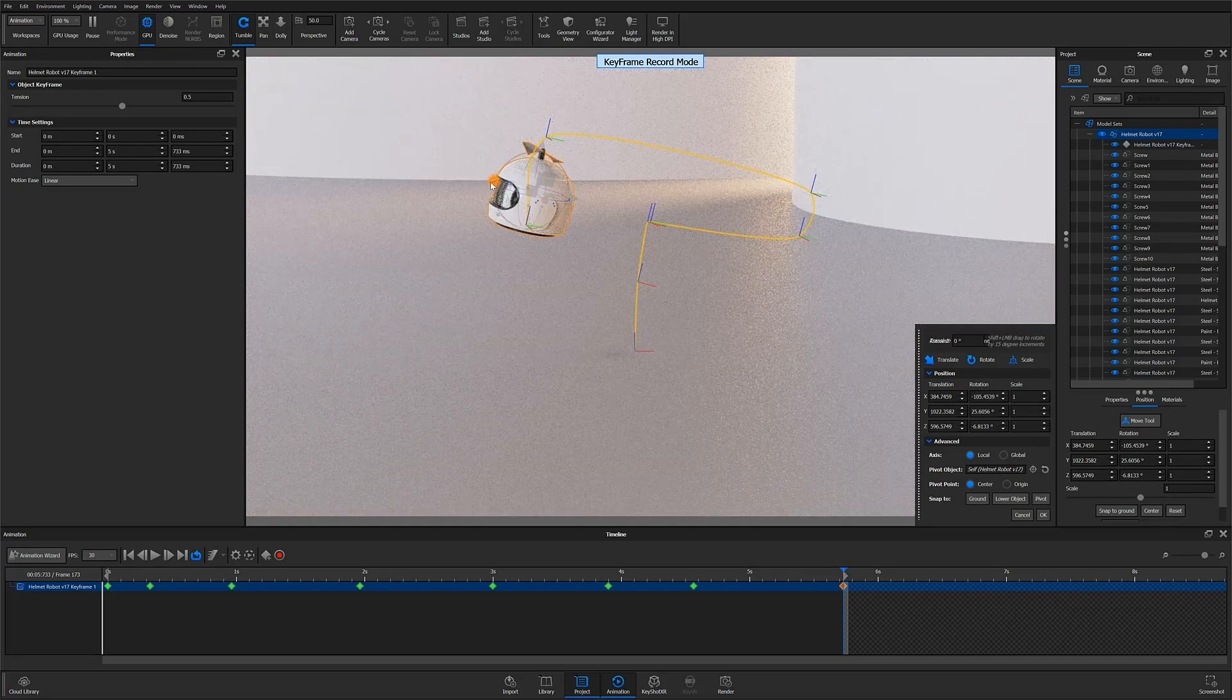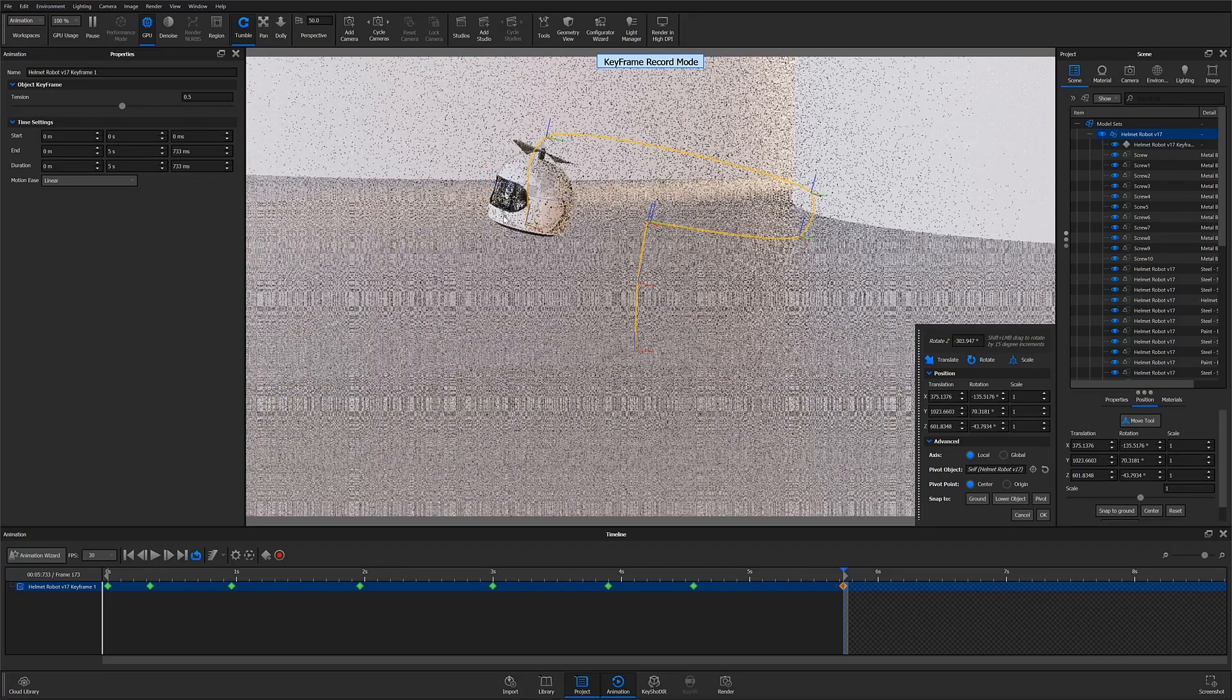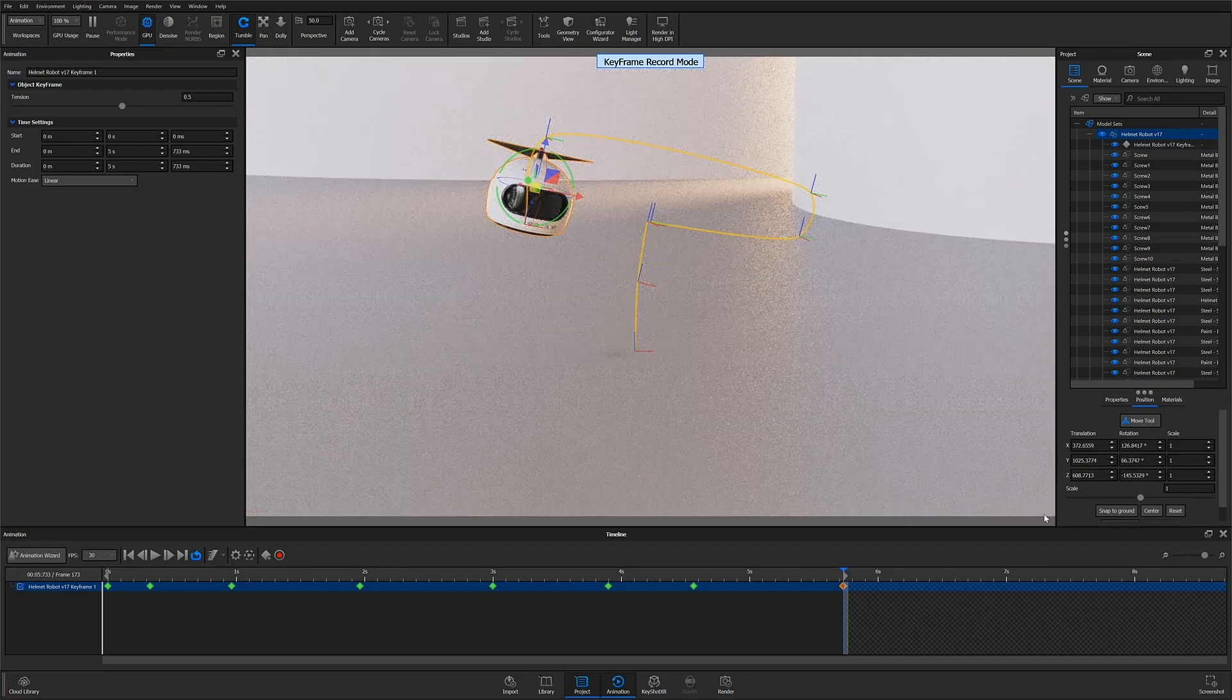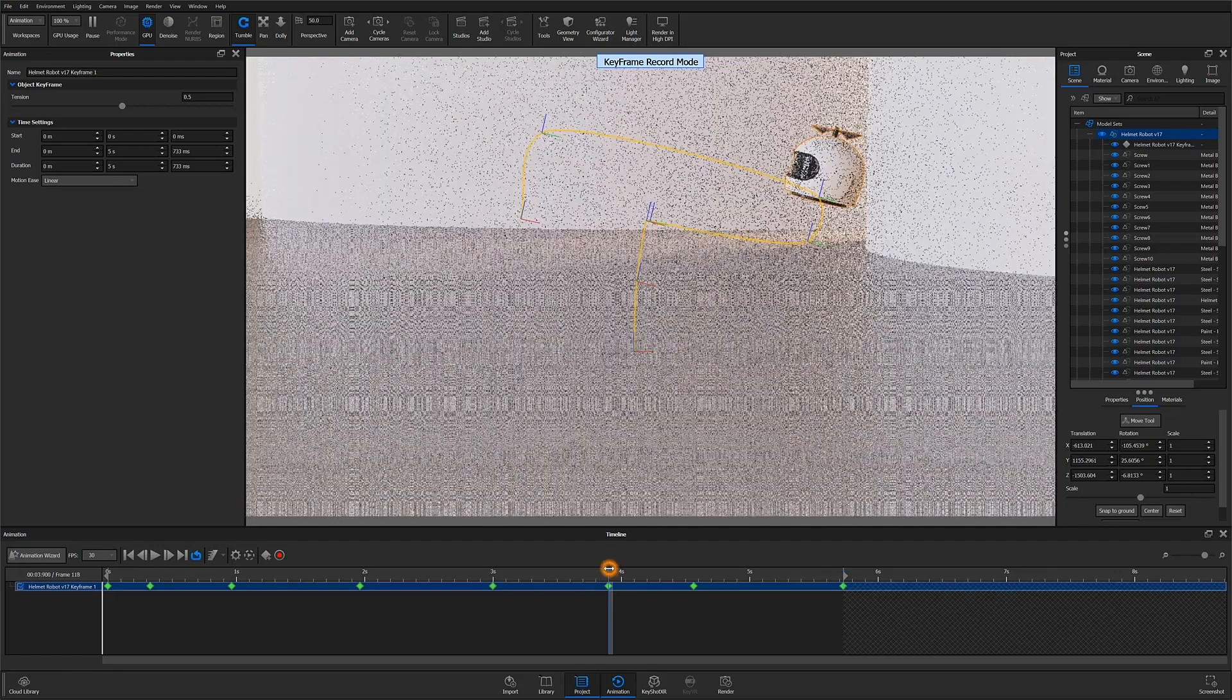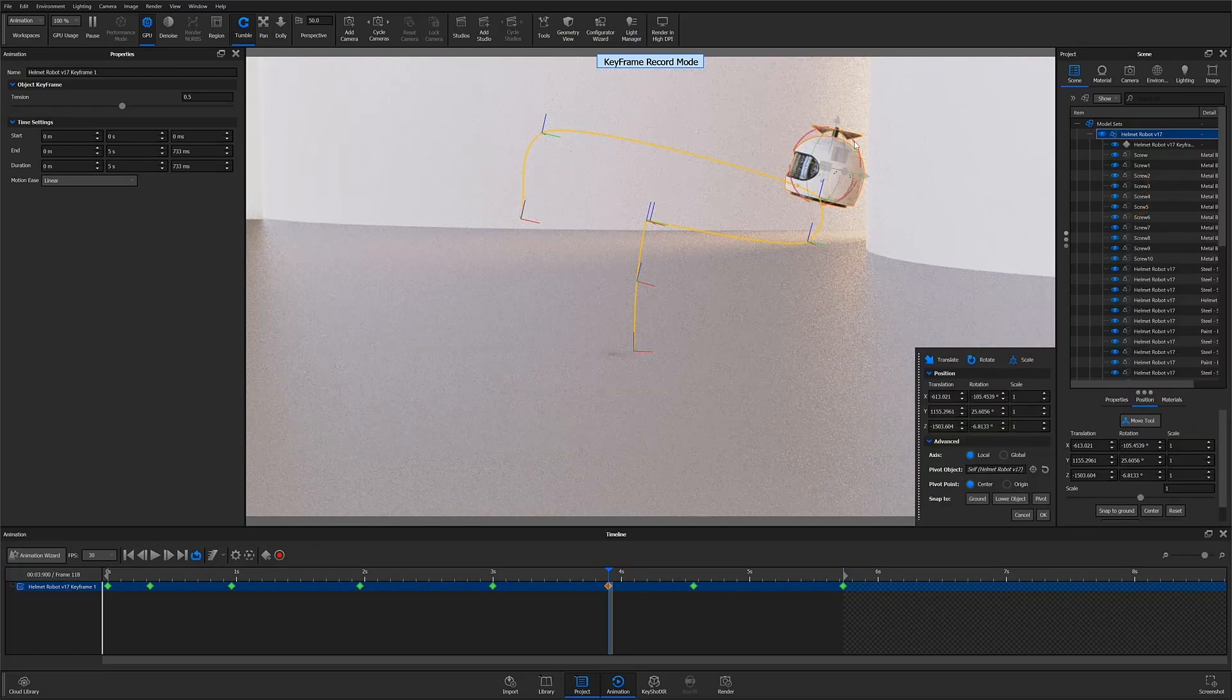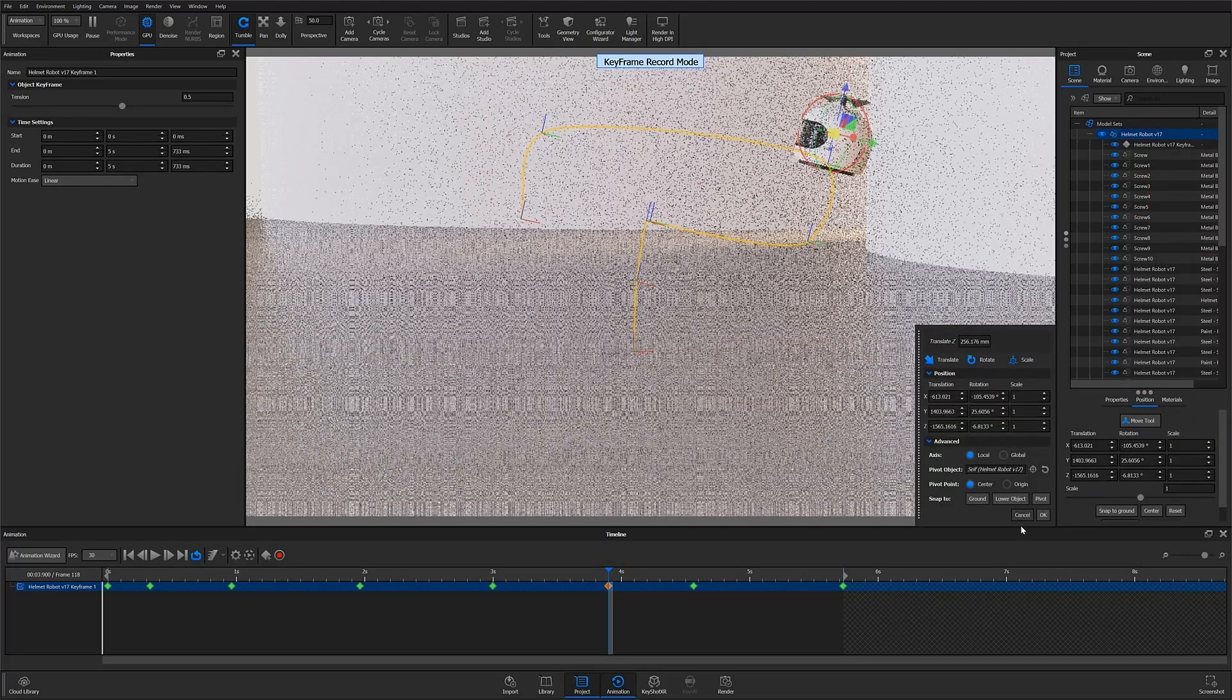If you do in fact move the playhead to an area where a keyframe already exists, any changes you make will be captured as edits to that pre-existing keyframe.